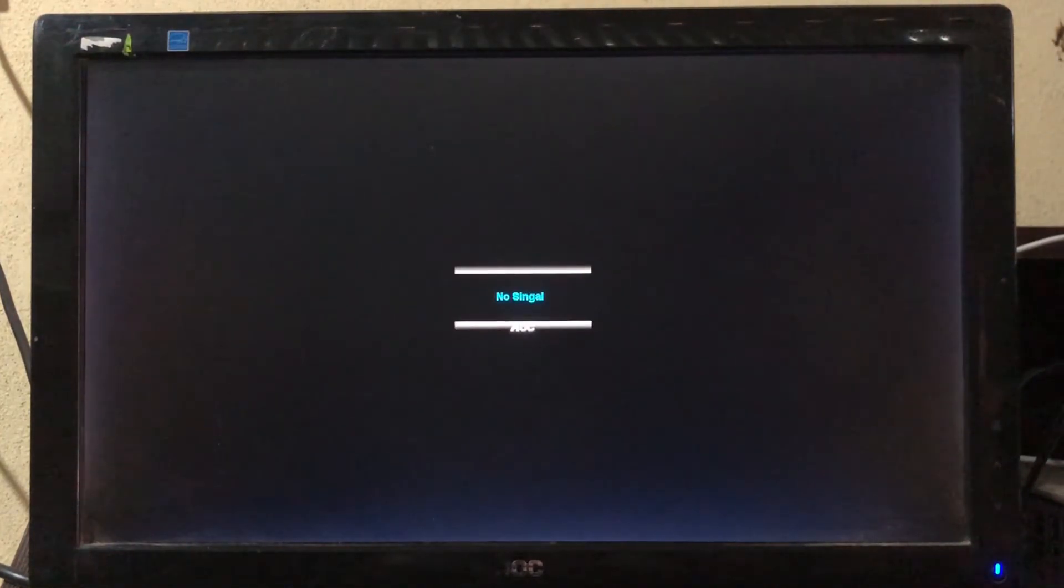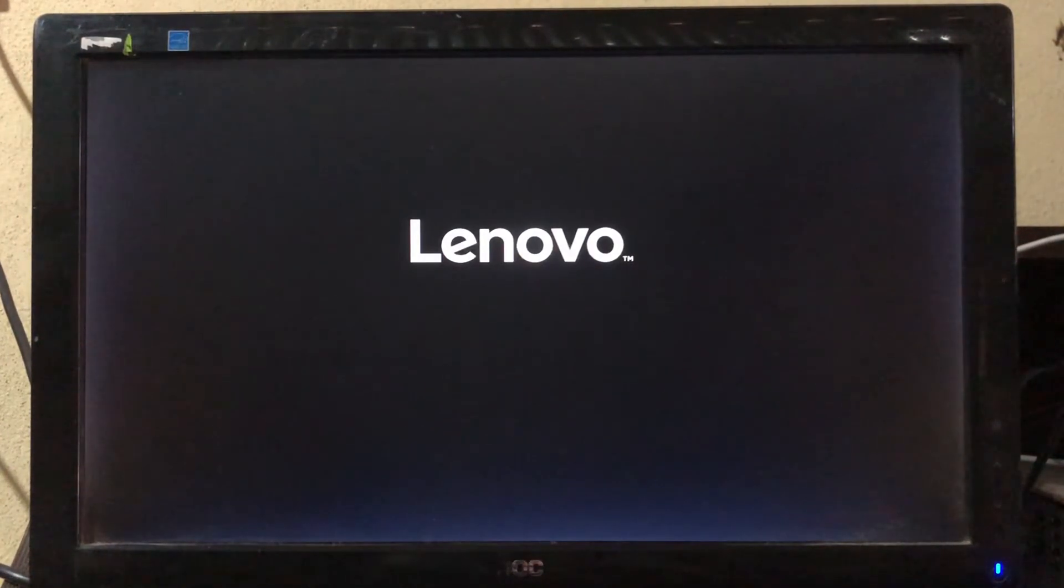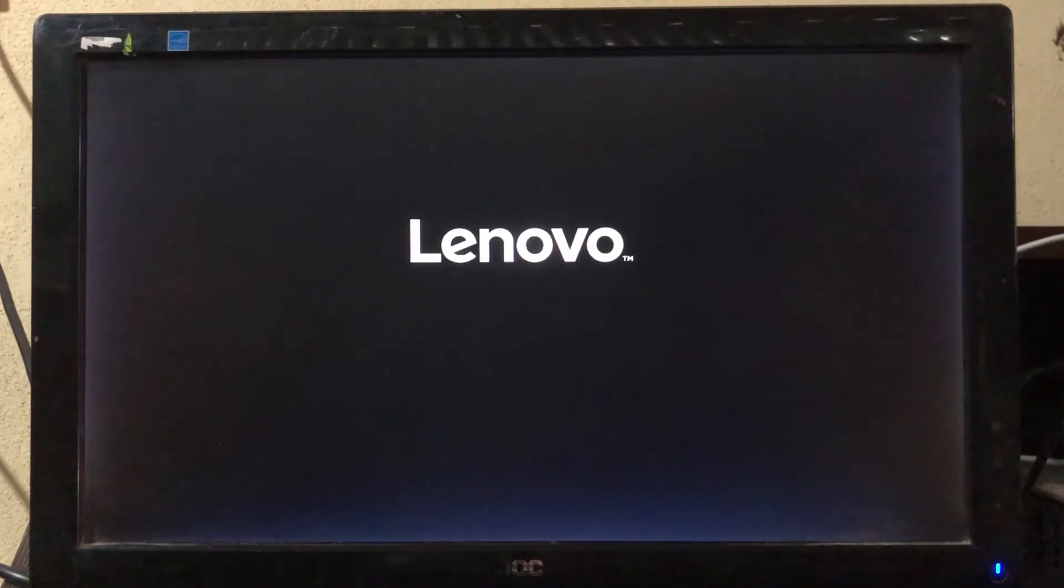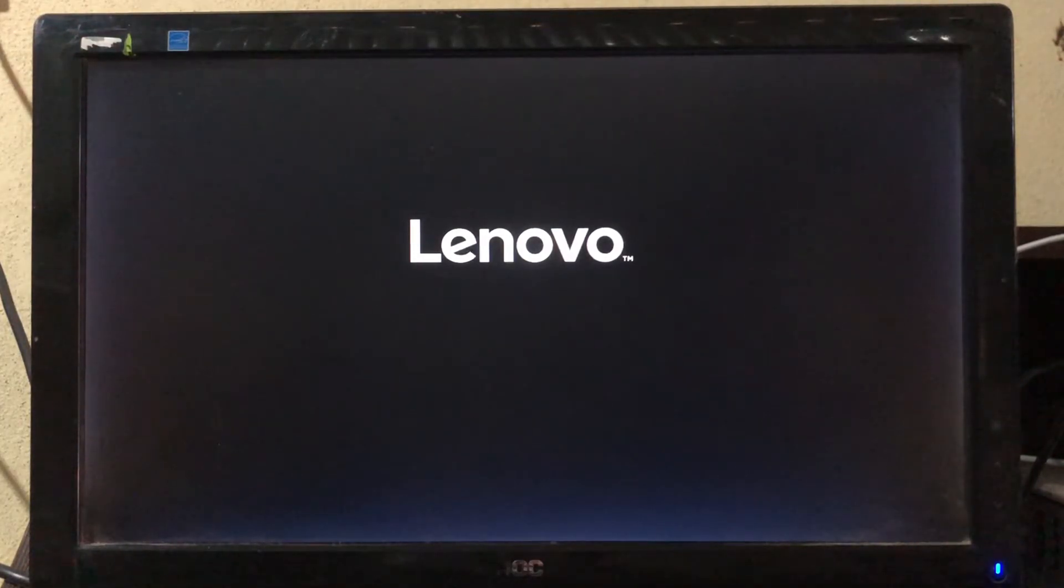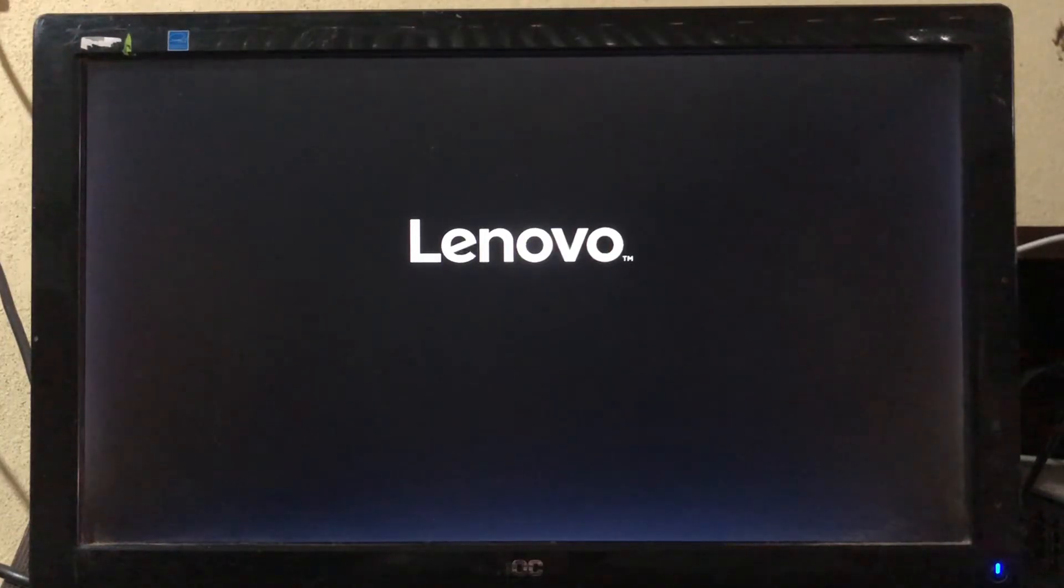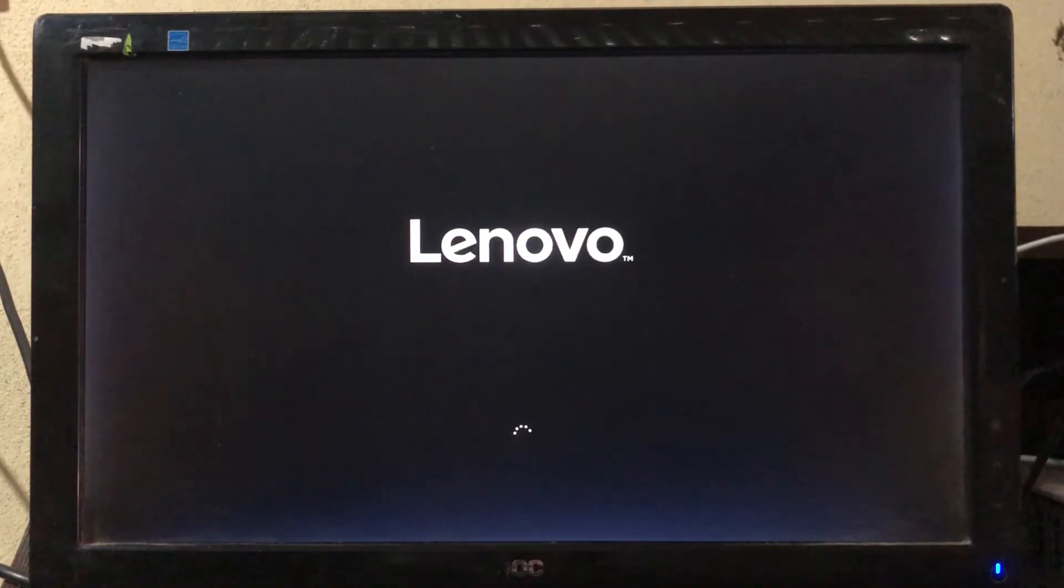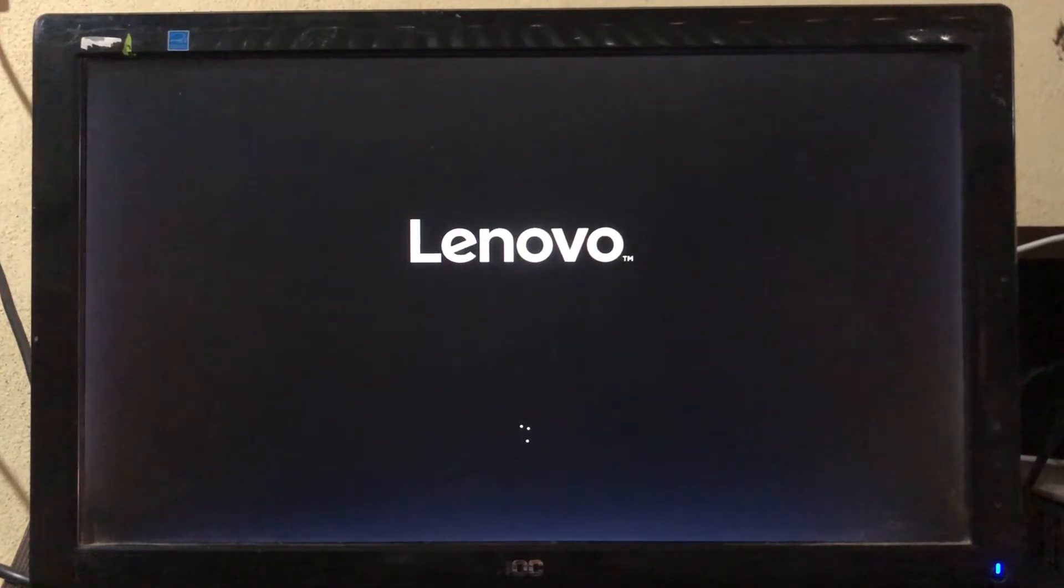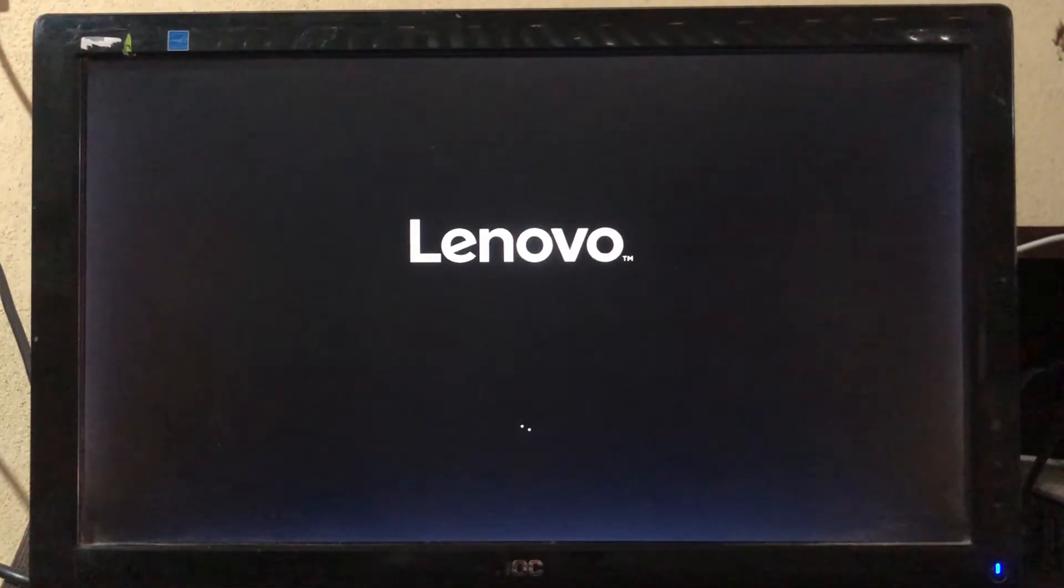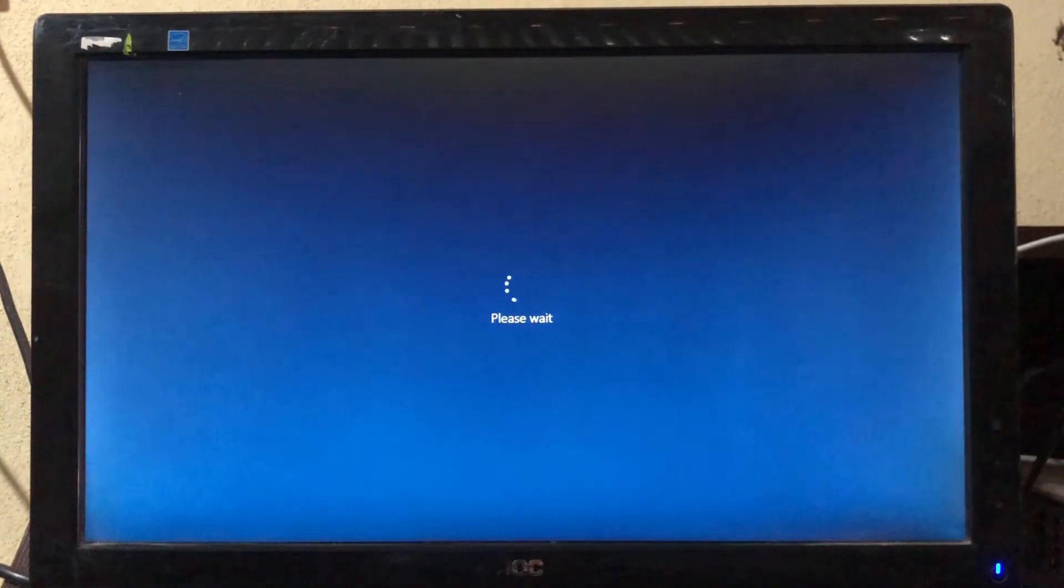Now our system is restarting. After successful operation, the first time the system will take some time to boot, so please don't panic. Right now the video is fast forwarded. In my case, it takes 10 to 15 minutes to be completed.